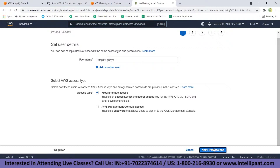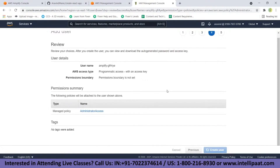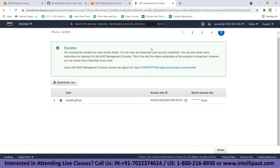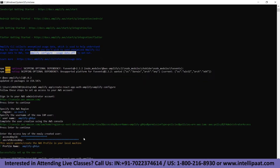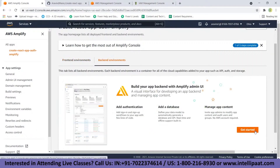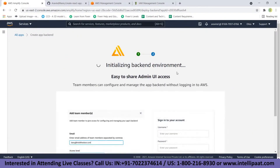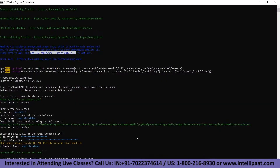Just click next for everything. The user must have administrative access — then create the user. Once the user is created, don't close the tab. Go back to the terminal, copy the Access Key ID and the Secret Access Key, and provide a default username. Once the new user is set up, go back to the AWS Amplify console, go to the admin panel, click 'Get Started,' copy the command shown, and paste it in the terminal.